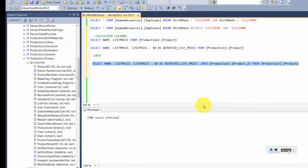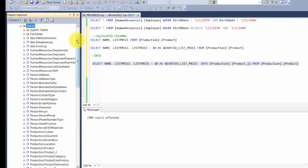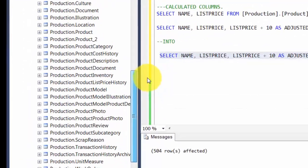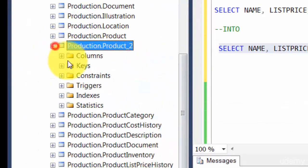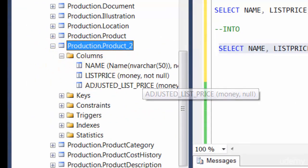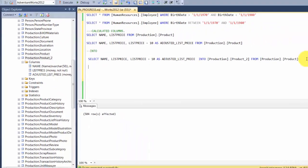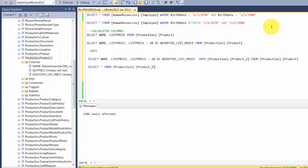Okay, 504 rows affected. Now if we refresh our tables, we should find a new table called product_2 that has been newly created.